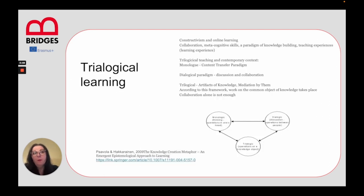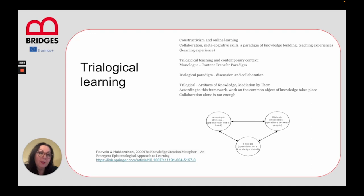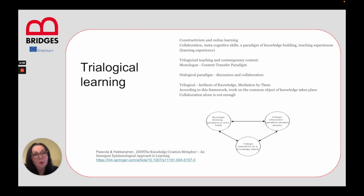Another very important framework I would like to tell you about is actually a metaphor — the knowledge creation metaphor as an emergent epistemological approach to learning. This is a constructivism-based framework, or a suggestion as the authors suggest, and it creates metacognitive skills. It is a paradigm of knowledge building and teaching or learning experiences.